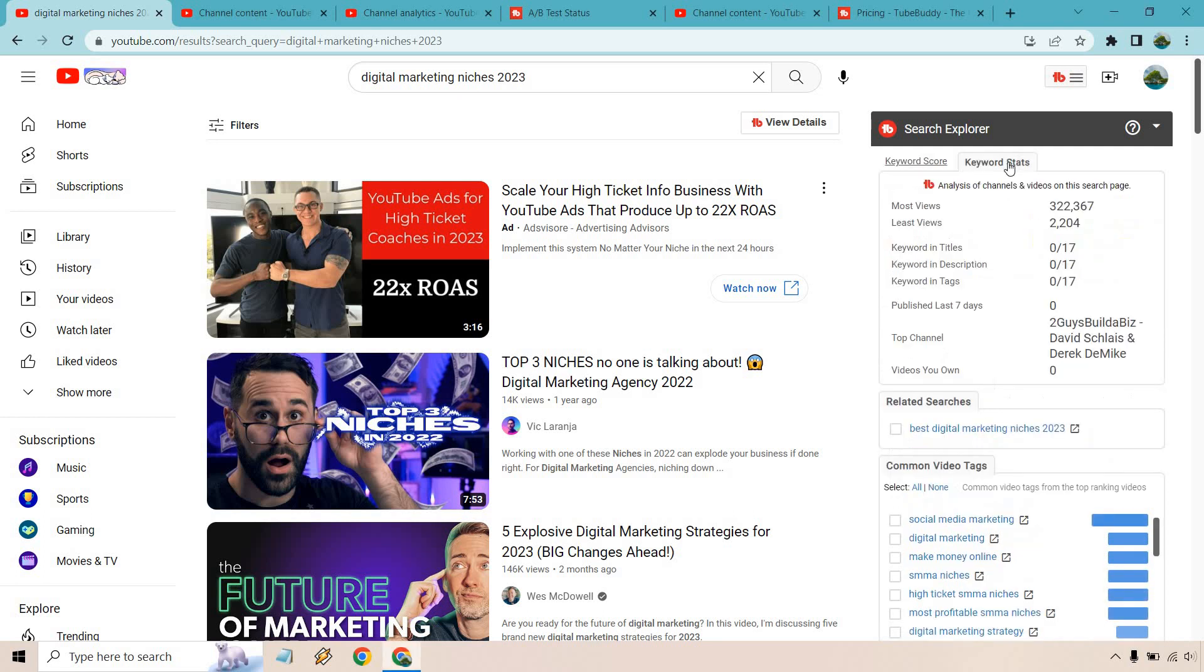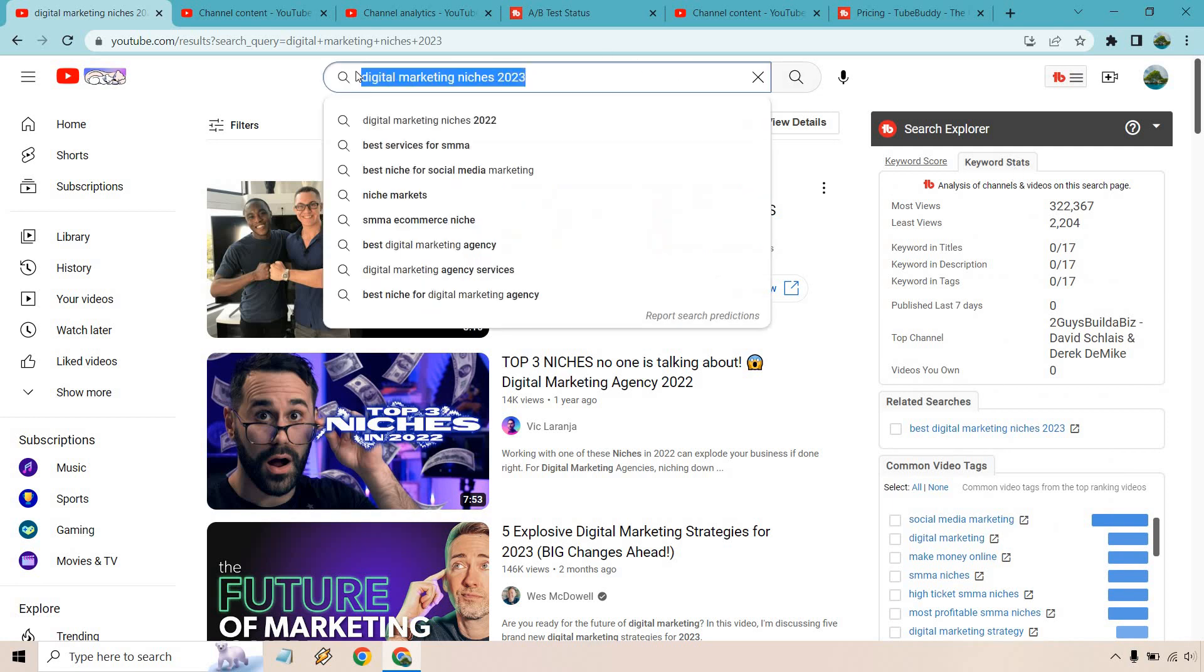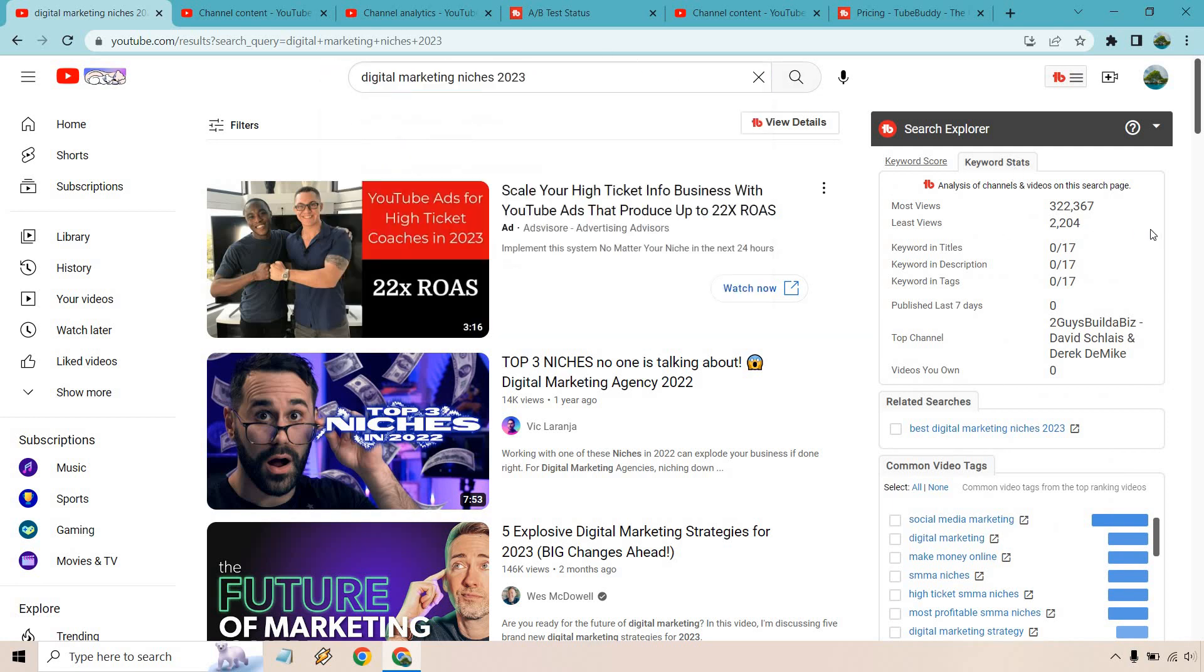It says this keyword isn't too competitive and has enough search volume to make it worth targeting. Cool thing about this you can also look up the keyword stats so if you see this specific keyword right here you'll notice that the specific exact keyword and title is 0 out of 17. None of these videos have any description and none with the tags. So this is going to be a good thing because you realize that a lot of people aren't really optimizing for this very specific keyword which makes it a little bit easier to rank for.